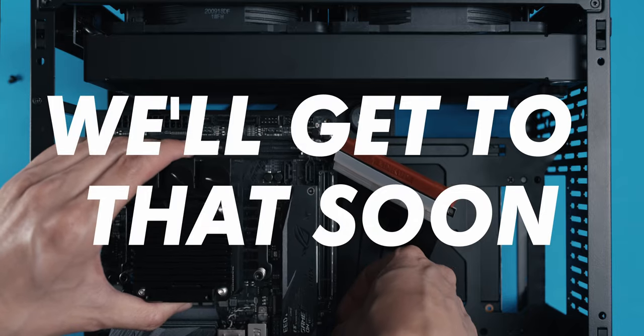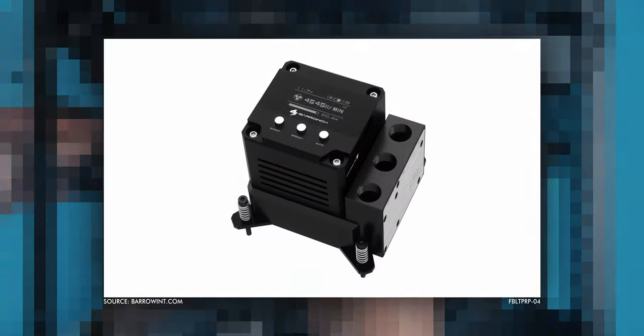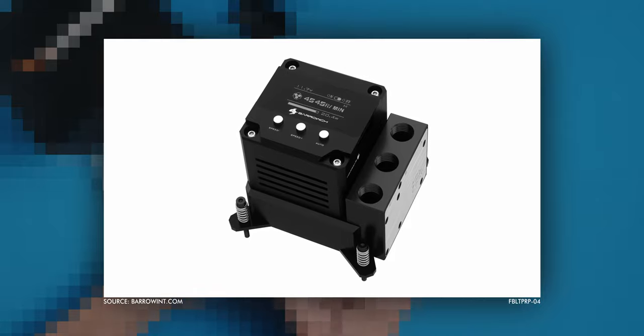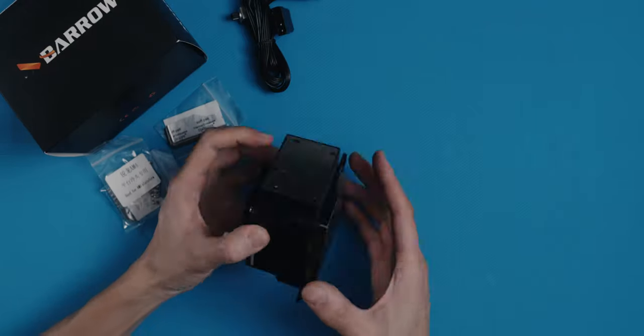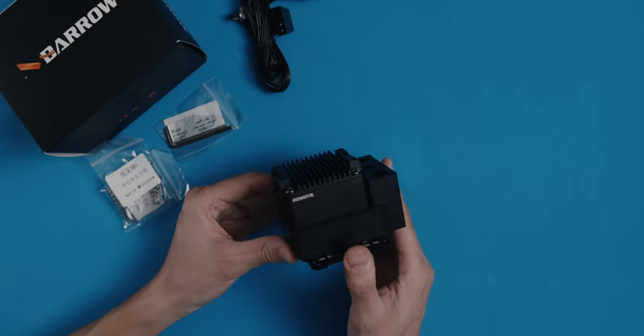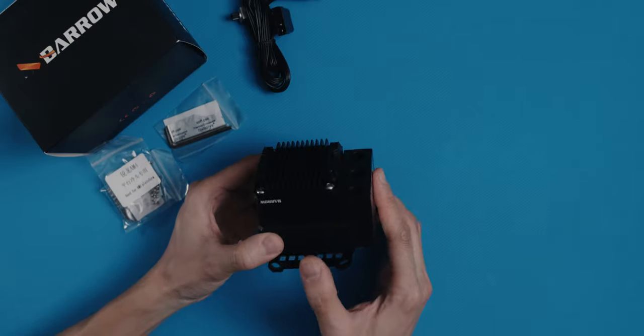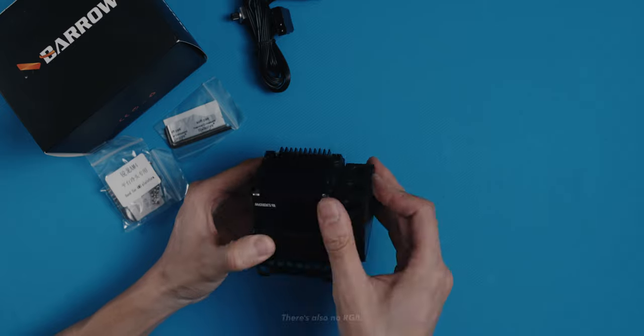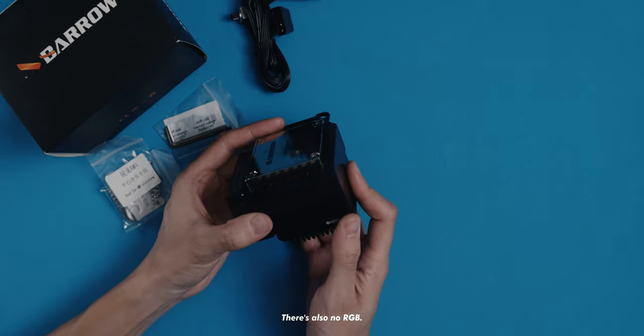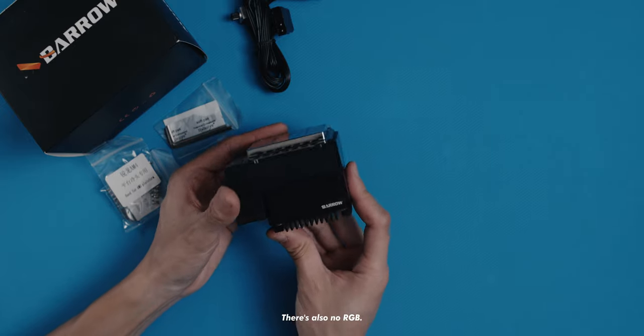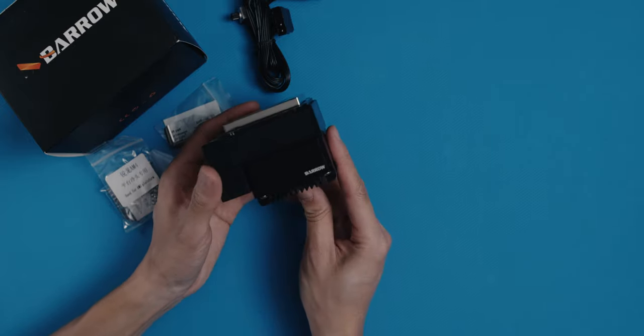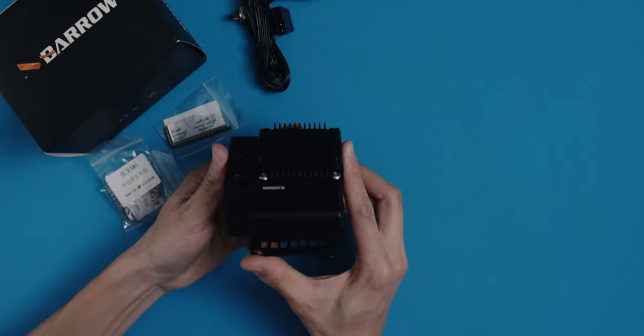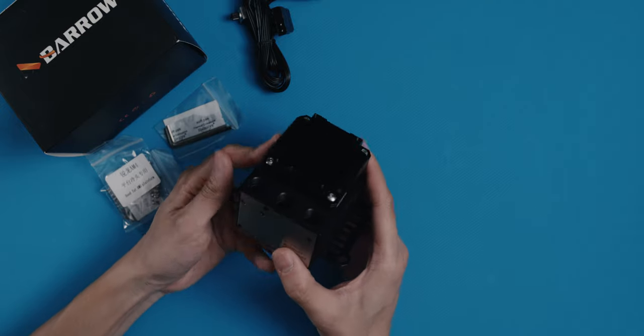There are three versions of this block. A translucent one, one with an OLED screen that I didn't know existed and now want, and the all black one I got. The story here is the same as with the tubing. All black looks very cool, but you don't see anything. Ever. You don't know how the filling is going, you don't know if there are any bubbles. Nothing.